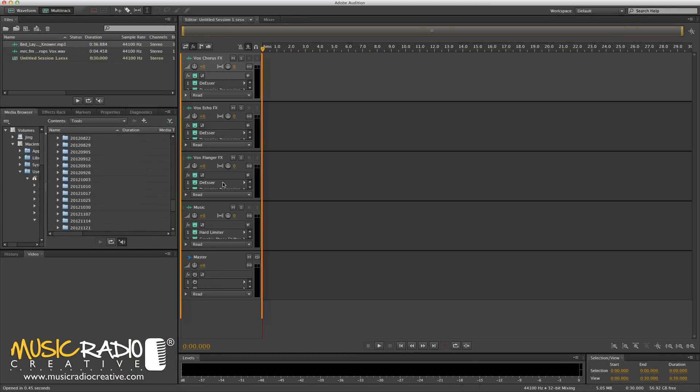Immediately, boom, you've got all your presets loaded in. Now, I like to set up my own presets and use my own effects. But if you want to do it really quickly and simply, this is a fantastic way to get started.